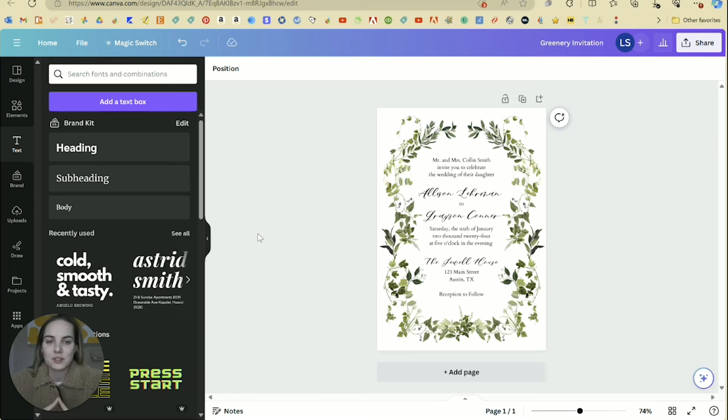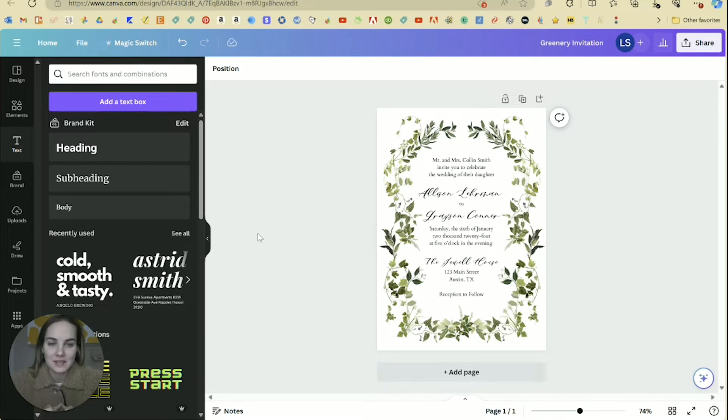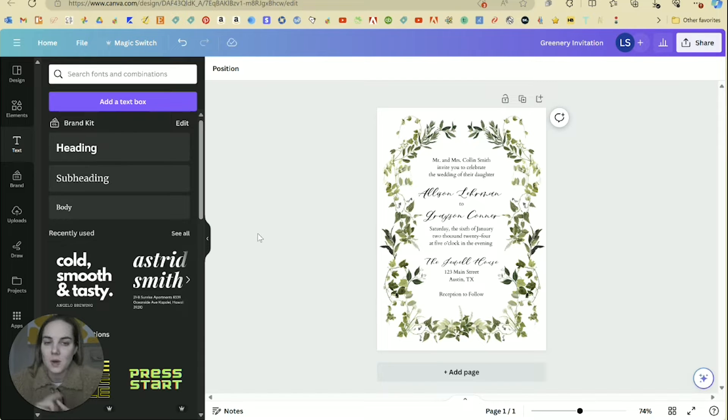I'm going to show you how to sell Canva templates today. I'm an invitation designer, but you can use this for social media posts, calendar pages,